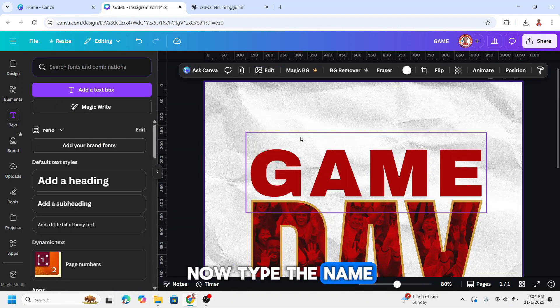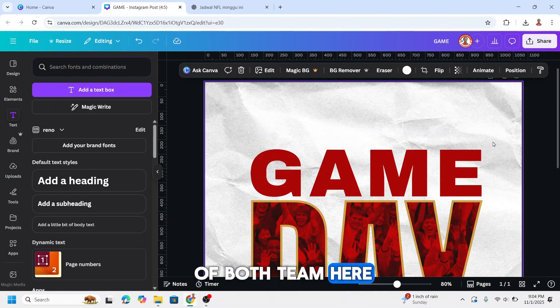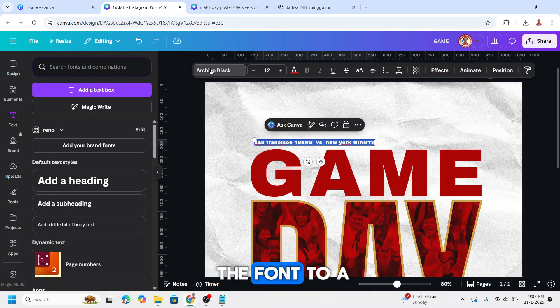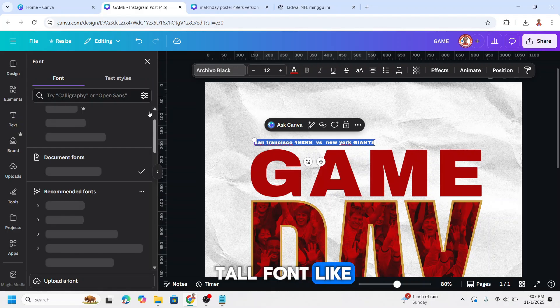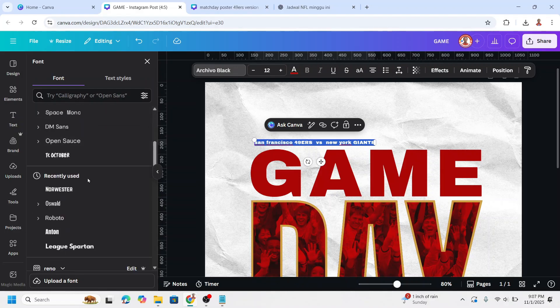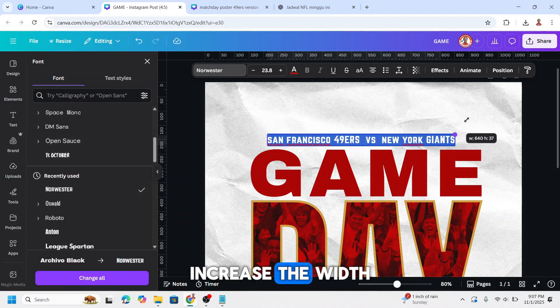Now type the name of both teams here. And I will change the font to a tall font like Northwestern. Increase the width.